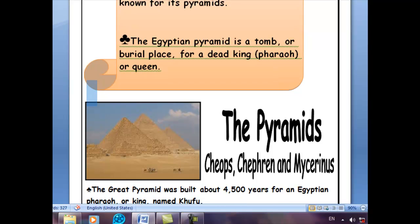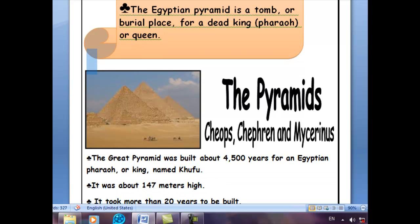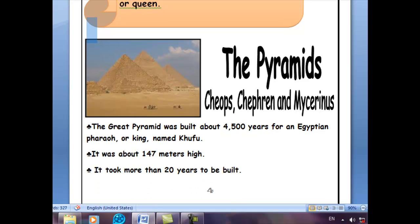Let's move to the pyramids. What are the names of the three pyramids in Giza? The Great Pyramid is called Khufu, also known as Cheops. The second one is called Khafre, and the third one was called Menkaure. These are the names of the three pyramids at Giza Plateau. The Great Pyramid was built about 4,500 years ago for an Egyptian pharaoh named Khufu — so Khufu is Cheops, another name for him.